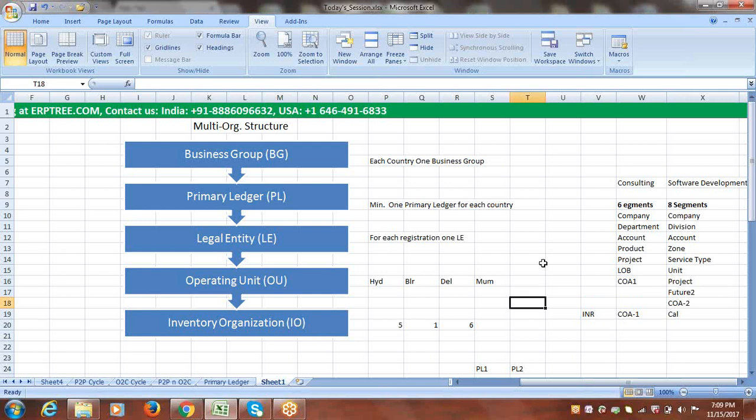In the last session we created a journal, inquired the balances, and after creating the journal we posted it. If you don't post the journal, the balances cannot be updated in the system against the accounts. The amounts won't reflect for those accounts, so posting is mandatory. After that we discussed the multi-org structure.